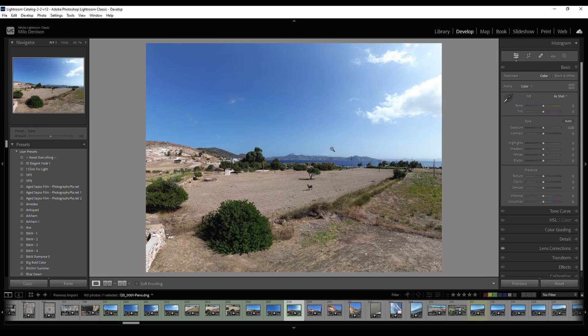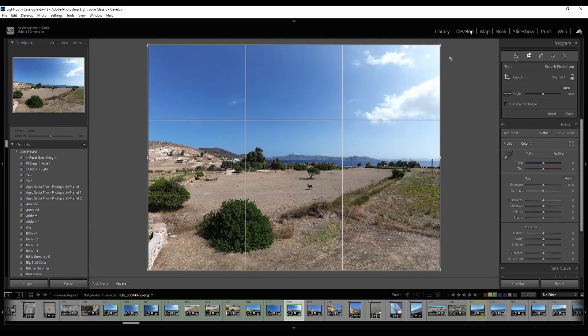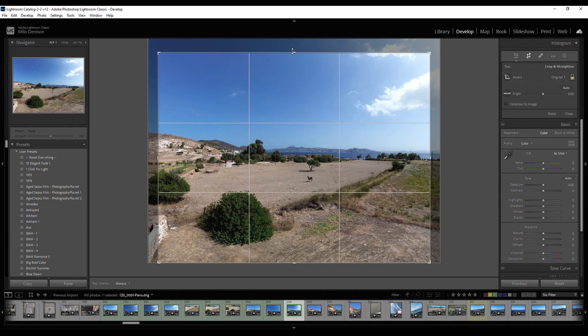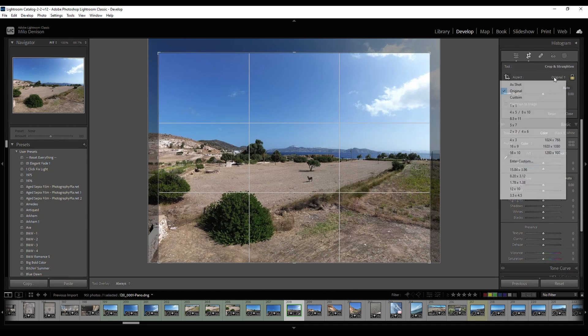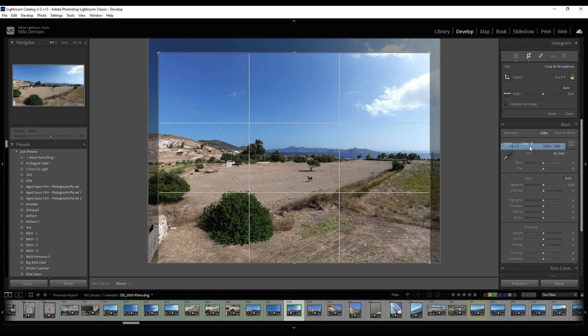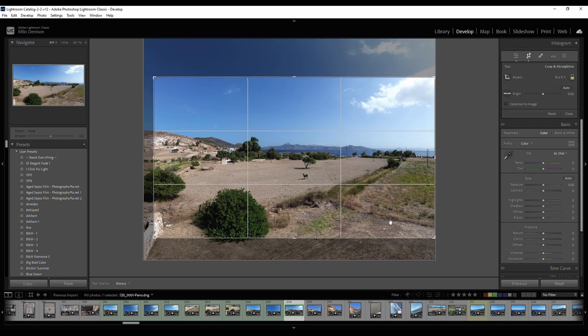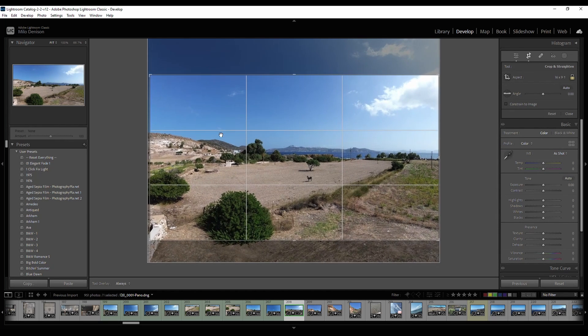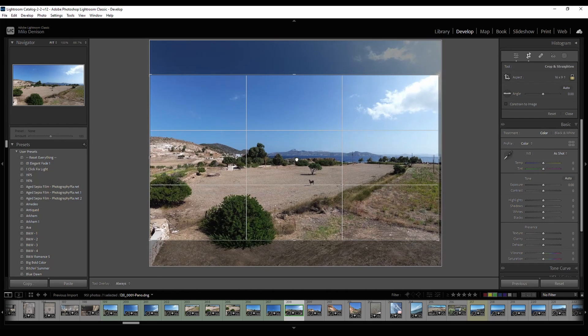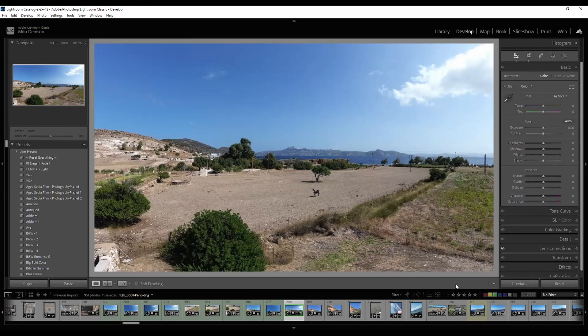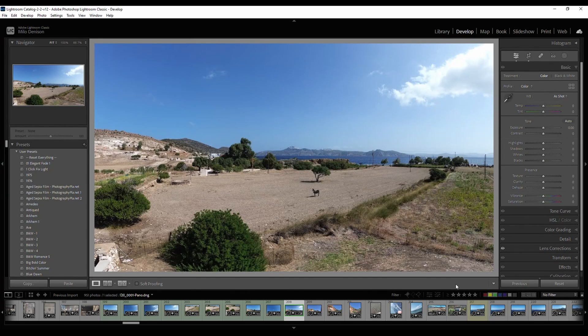Since this is a pano stitch of multiple images, if I want to make it look a bit more panoramic, I can select my crop and start playing around with the crop a little bit if I want. So maybe I'm going to be putting it online or using it for a video. And that's it. There you go. That's how you stitch together your panoramic images from your DJI drone.